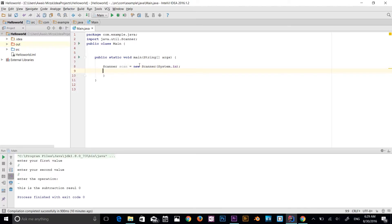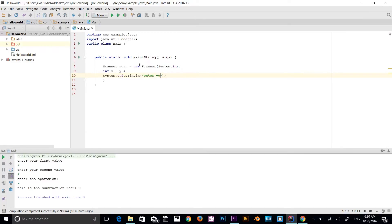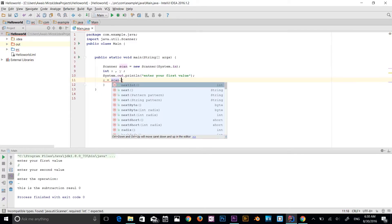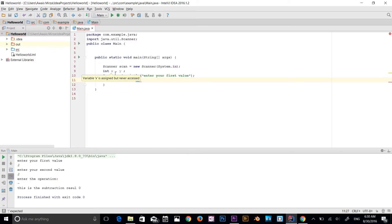So we have to create a Scanner class. Now let's add some variables: int, and I'm going to add x and y — so now we have two variables x and y. Let me add a message to the console using sout: 'Enter your first value.' Now I'm going to use x, which is an int variable, equal to scan.nextInt(). The reason I'm using nextInt is because that's for integer values — not a float, not a double, not a String.